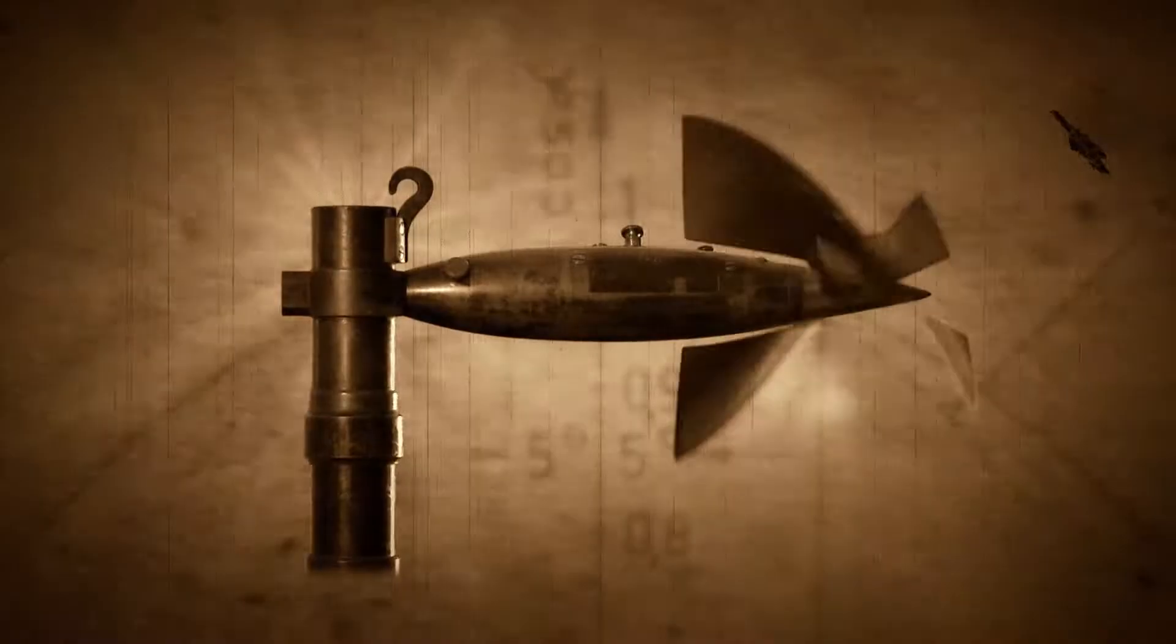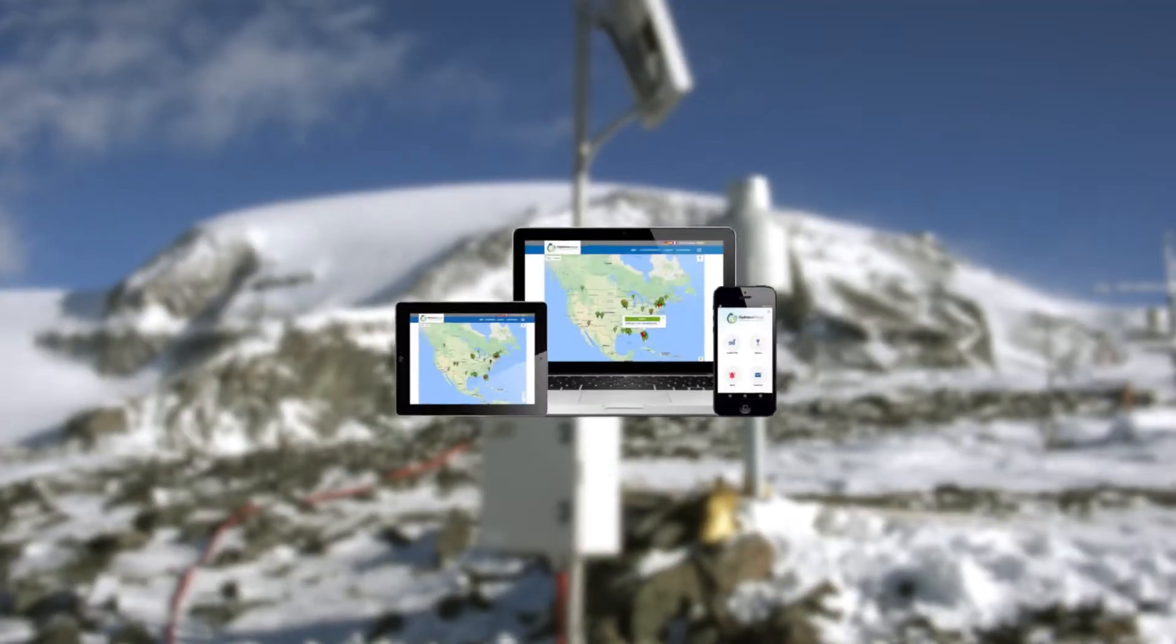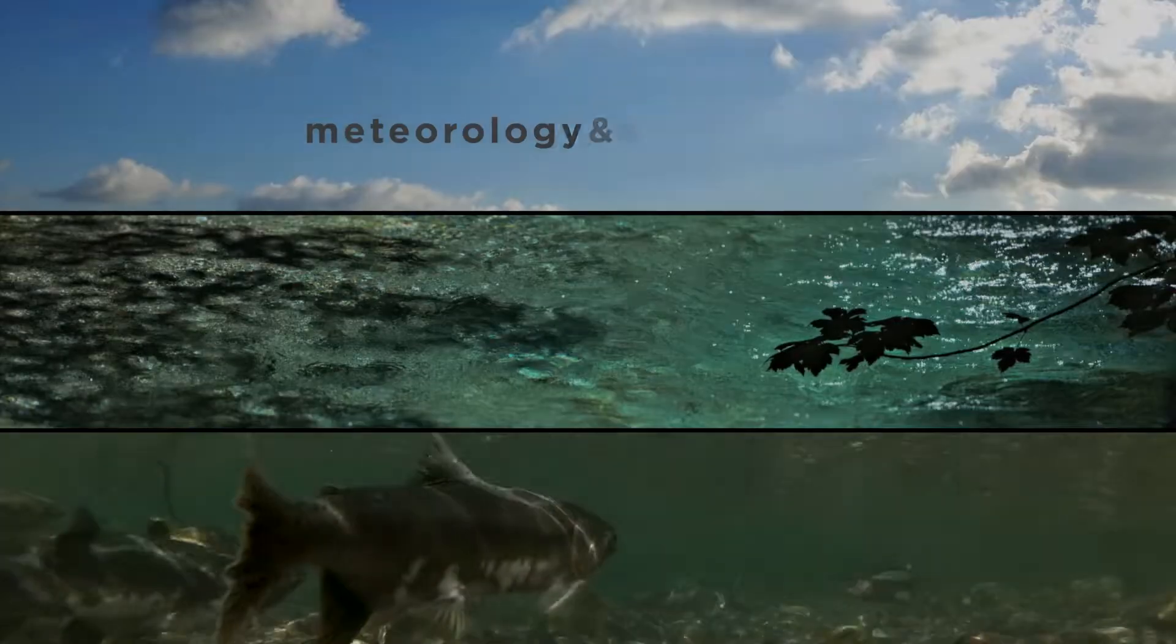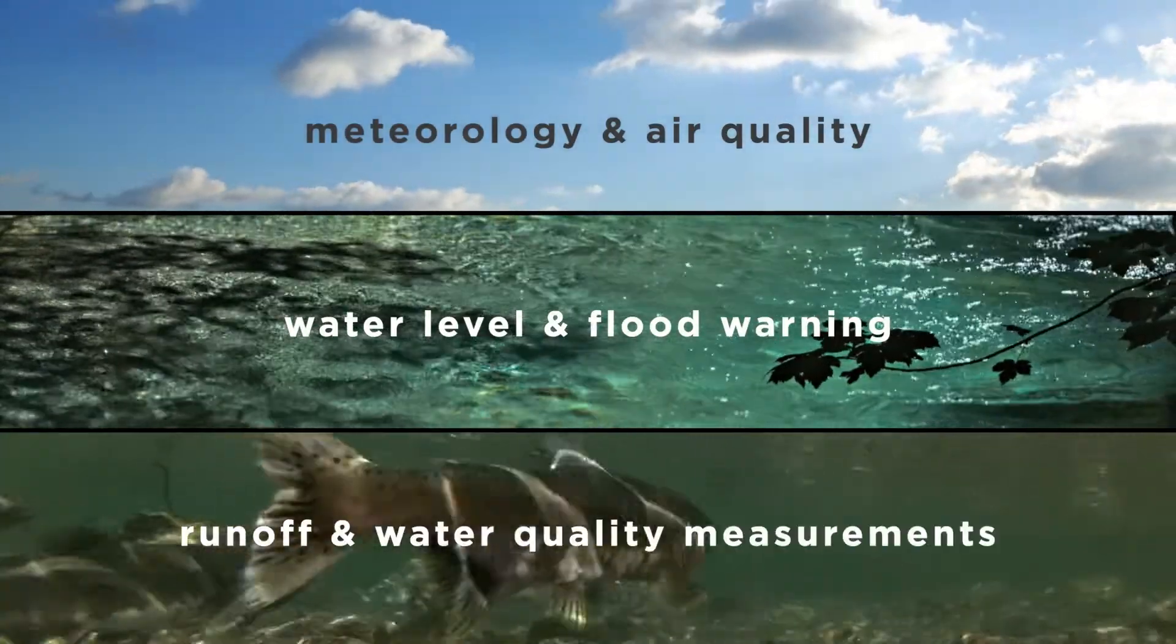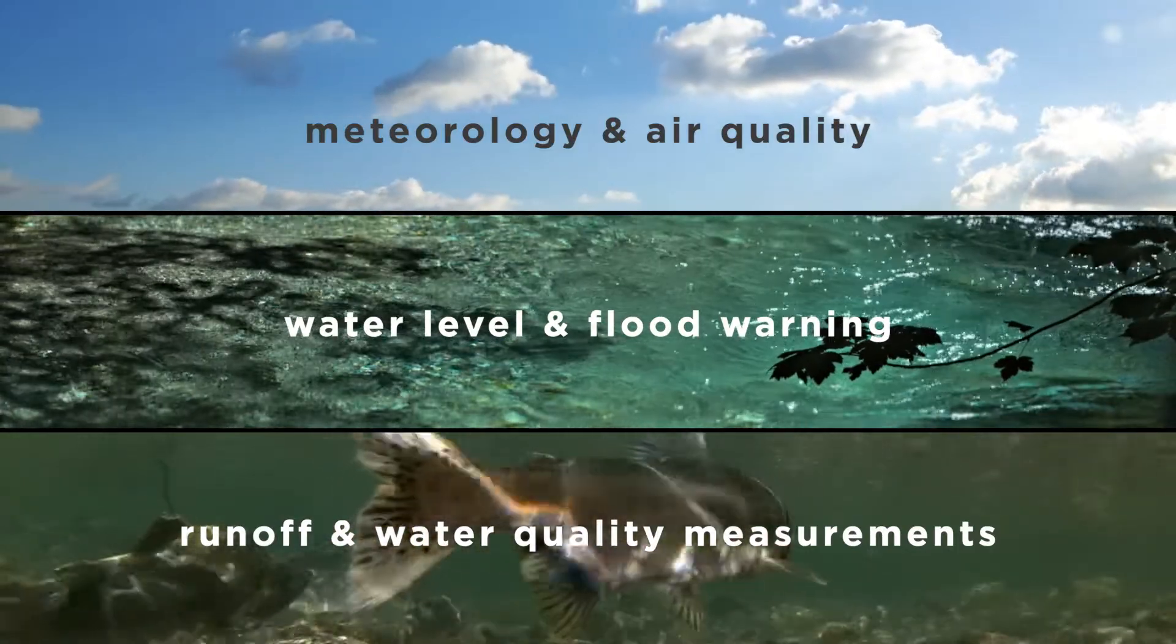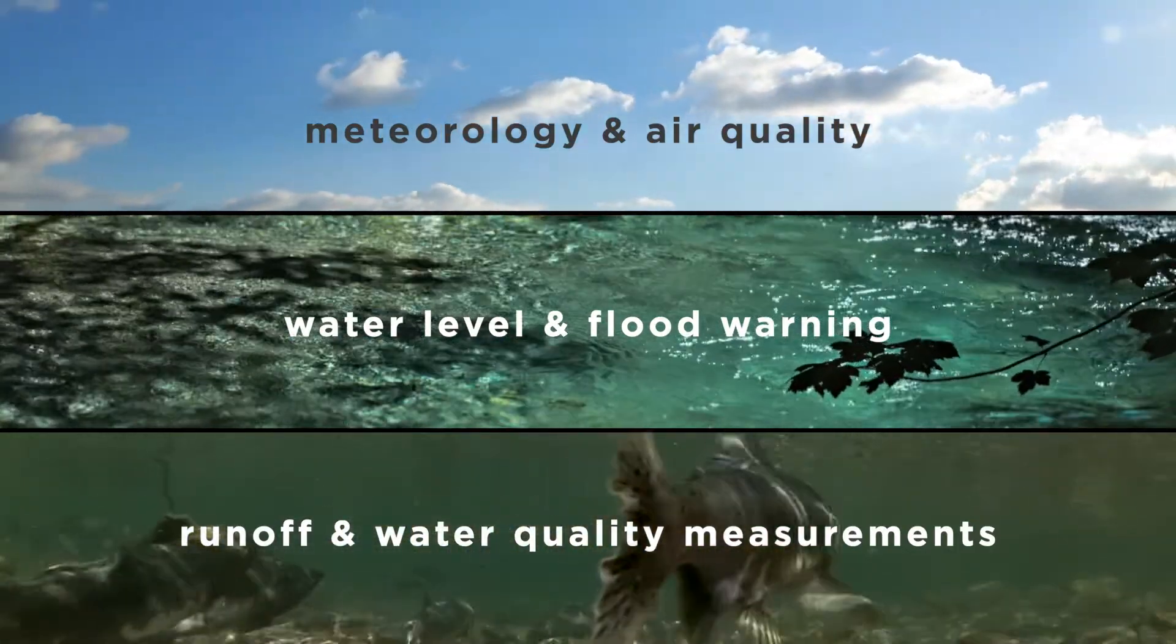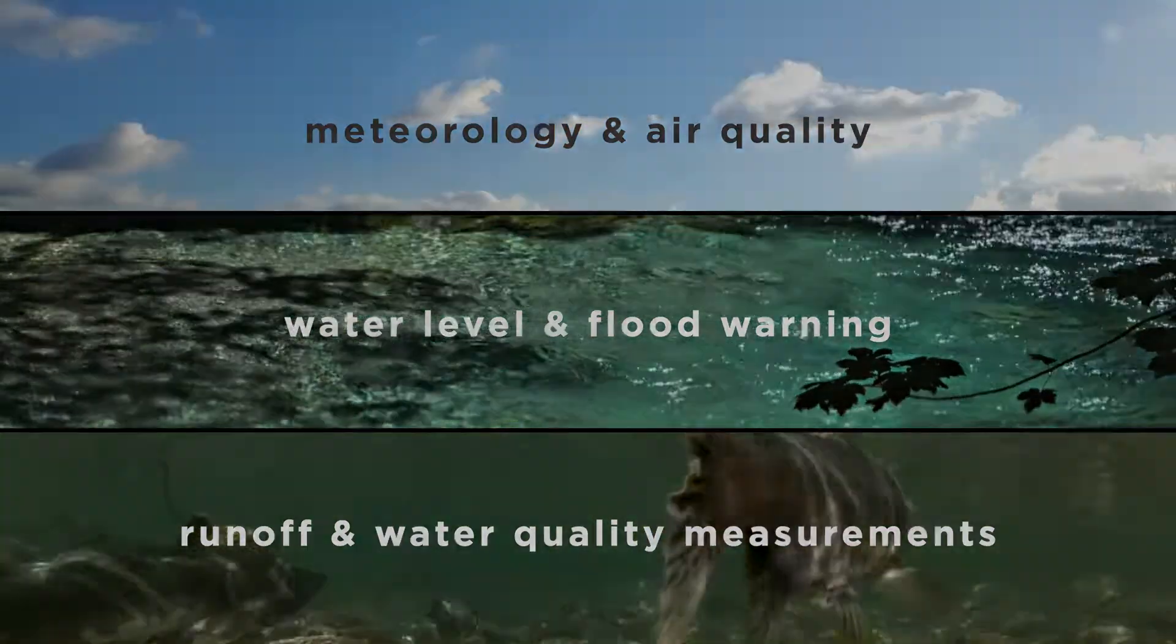With over 146 years of experience, Ott HydroMet is one of the world's leading brands in environmental monitoring. We offer individual system solutions and support you in all your projects in the areas of meteorology and air quality, water level and flood warning, runoff and water quality measurements.